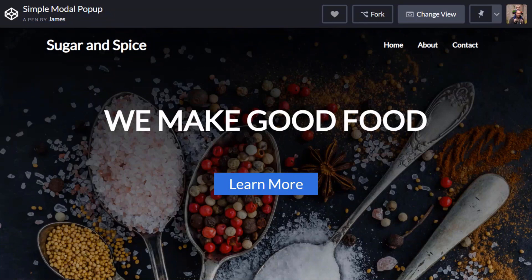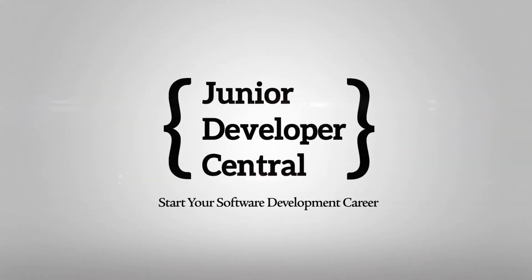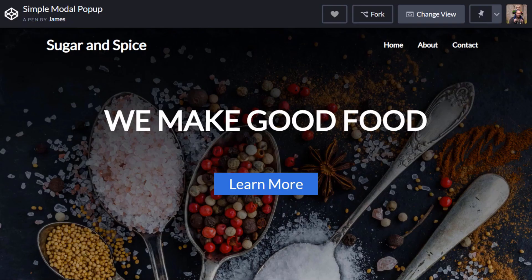In this tutorial I'm going to show you how to make a really simple modal pop-up using JavaScript. Hi, this is James from Junior Developer Central and welcome to this tutorial about making a simple modal pop-up using JavaScript.